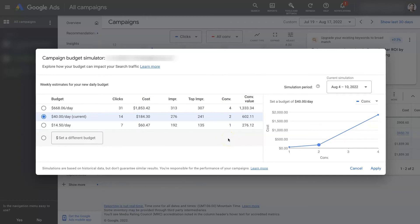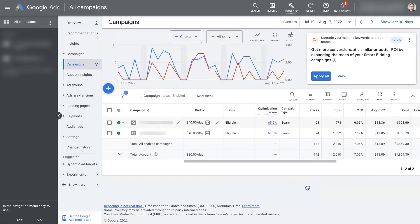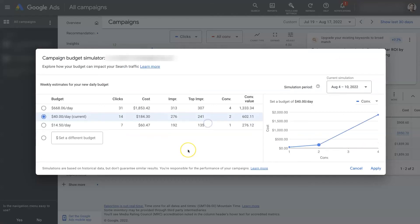And then if it seems like it makes sense to bump up the budget, you can do that. Now, I will say that the budget simulator is not 100% accurate. It's just using the data that it has and the data it has is somewhat limited.